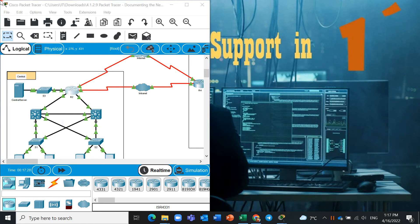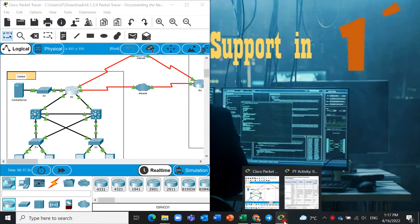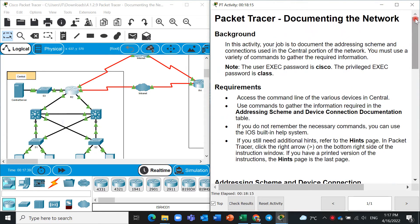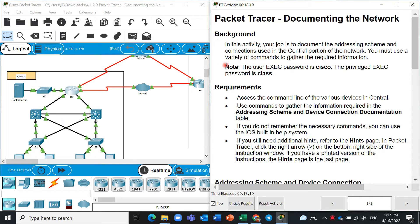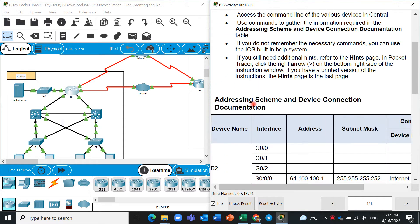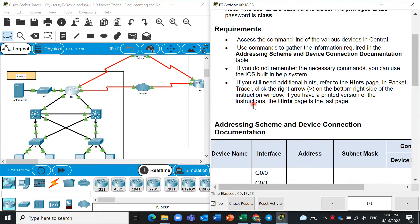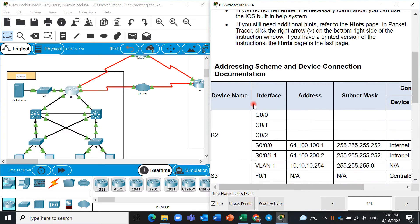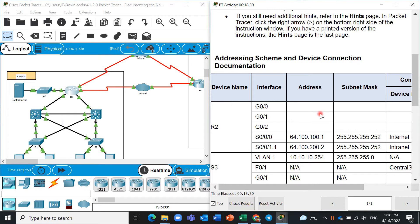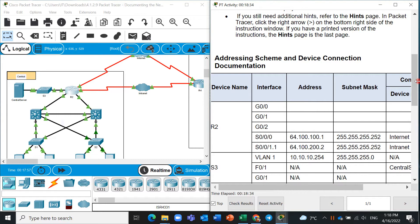Hello everyone, today we want to take a look at Packet Tracer 11.2.9, documenting the network. This is documenting the network and you can read background and requirements here. We should gather information from this topology from different devices, router and switch, and fill it out here in this table.